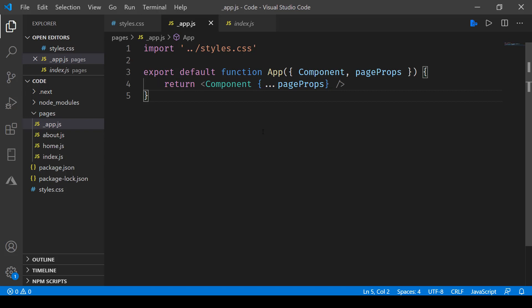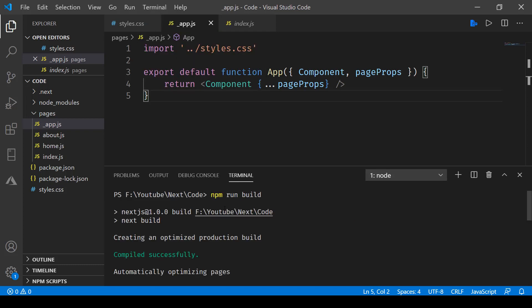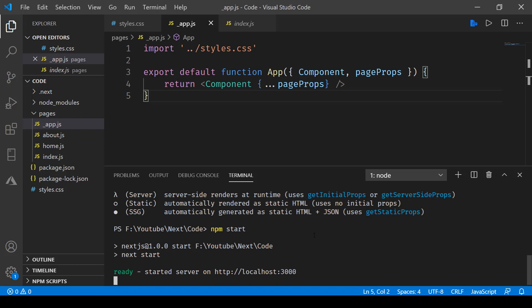So now let's go ahead and see it in action. What we'll do is we'll go to terminal, open a new terminal, and here first thing we'll do is build it. Once it's built successfully, we'll be running it using npm start.